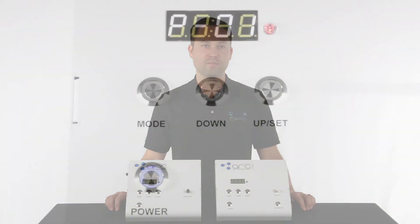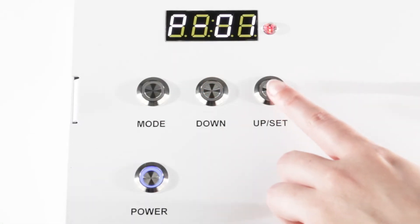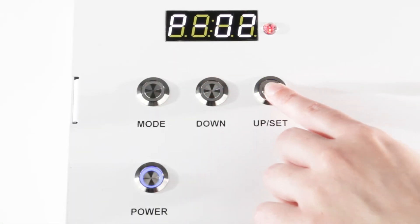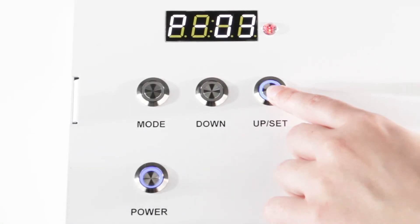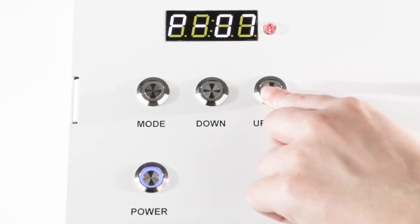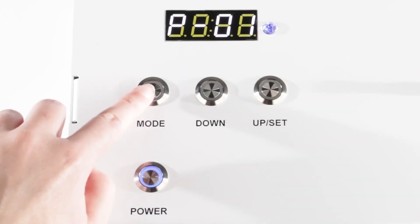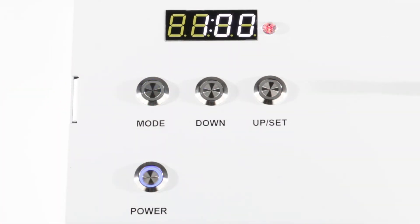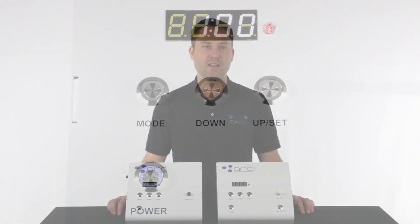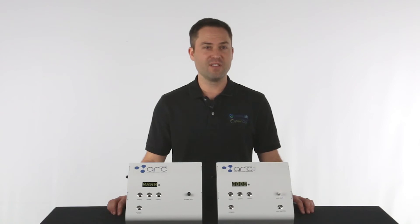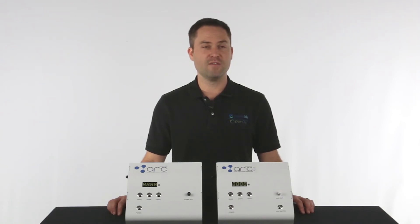Here's how. You will first want to set the ozone concentration needed before switching over to the timer. To change the timer, press the mode button. This will pause the ozone output and put the ozone generator in timer mode, which will be preset to 1 minute. The ozone concentration previously set will not change. To confirm, simply change modes to verify.